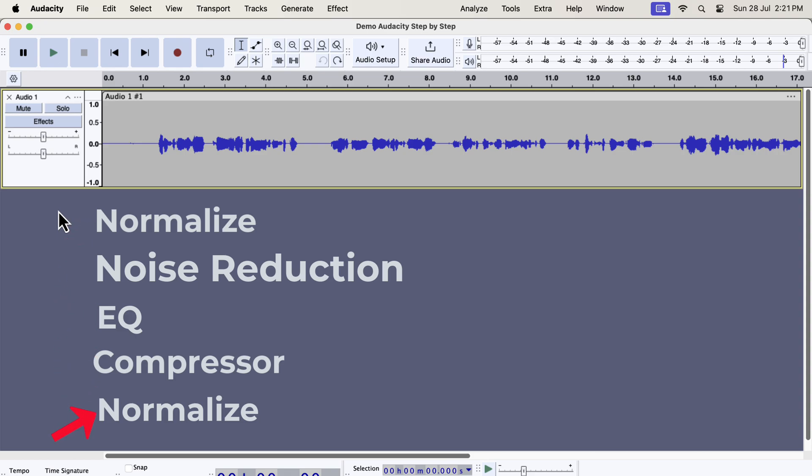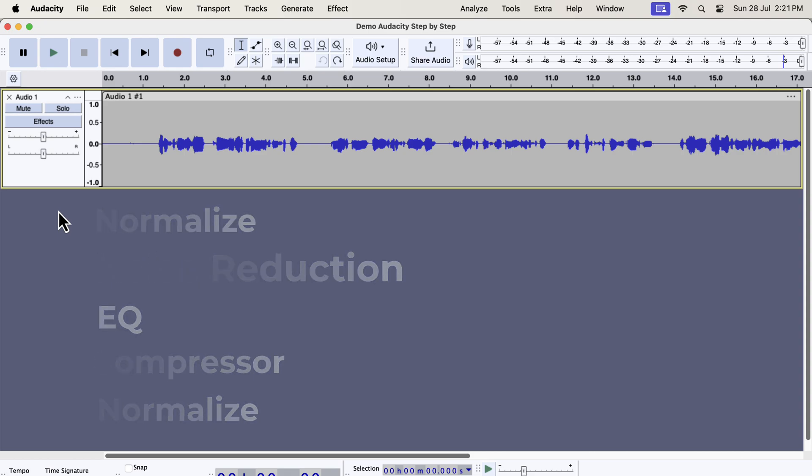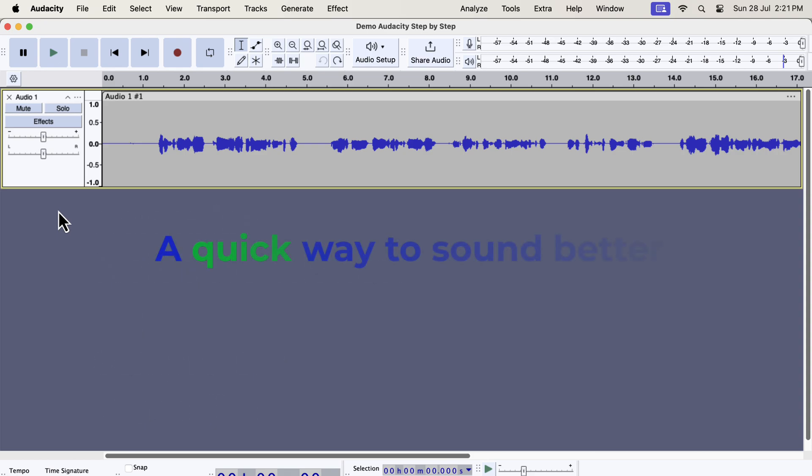The normalize effect has to be applied at the start and at the end. If you are a beginner you should follow the order like this. Once you gain experience, you can rearrange the order after understanding what each effect does. Before getting into the details of each step, I will show you a quick and easy way to make the sound better.